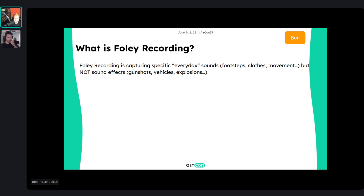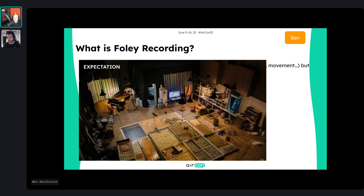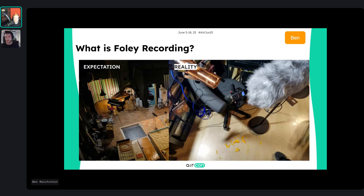Foley was traditionally done for live radio broadcasts in the 1920s — someone sitting there making sounds while the radio drama played. Later it moved into the movie business. People recognize foley artists making sounds from material already finished in a studio. The expectation is a big foley stage with sand, grass, gravel, and everything to play with. But in reality it looks more like making a mess in your studio because you stabbed a melon and have to clean up — but it's fun nonetheless.